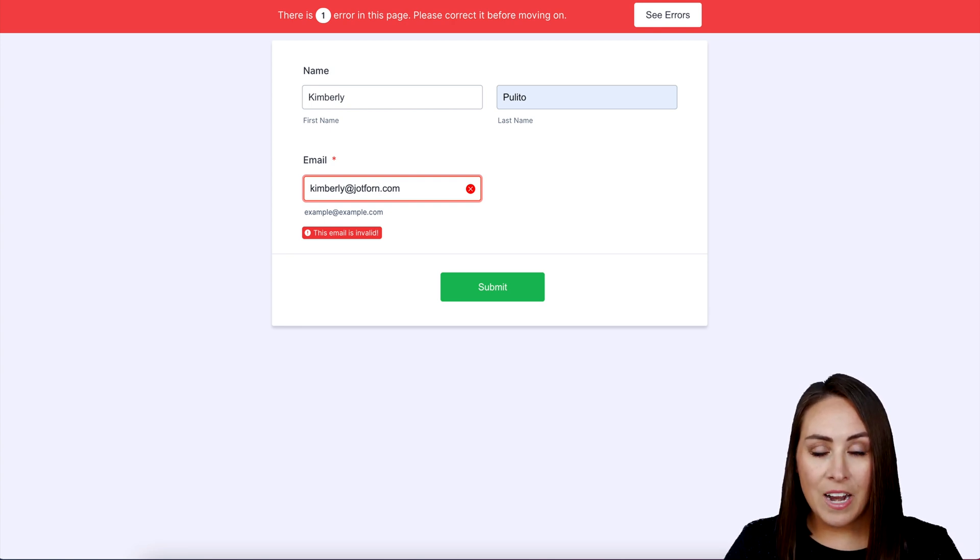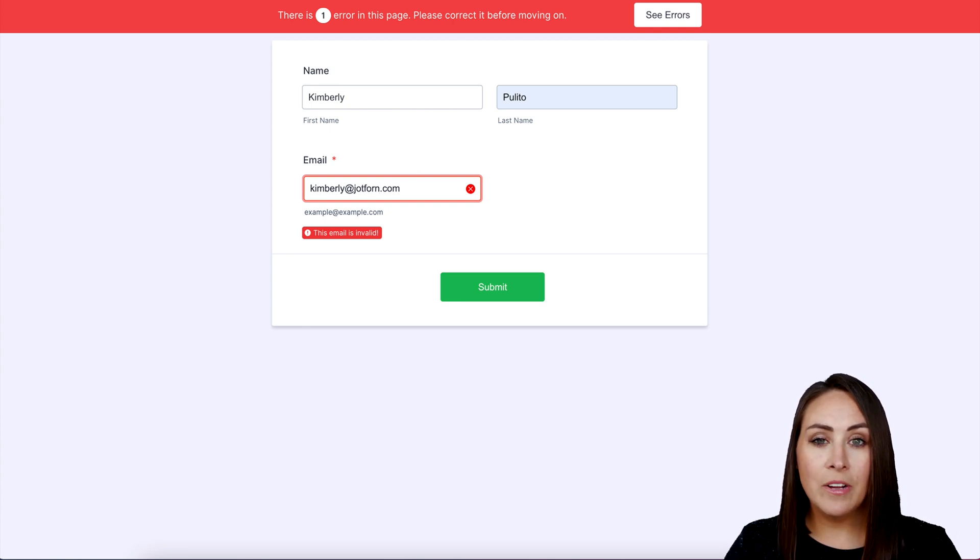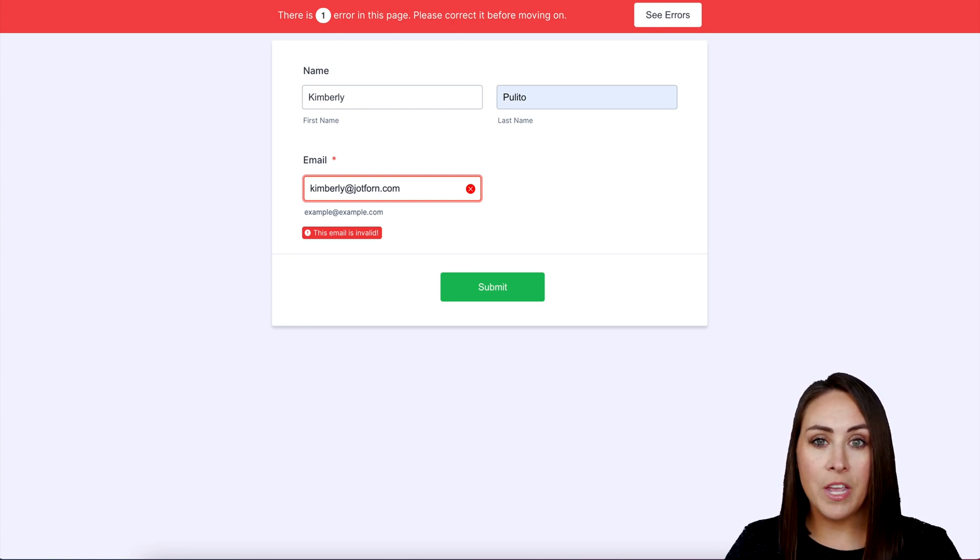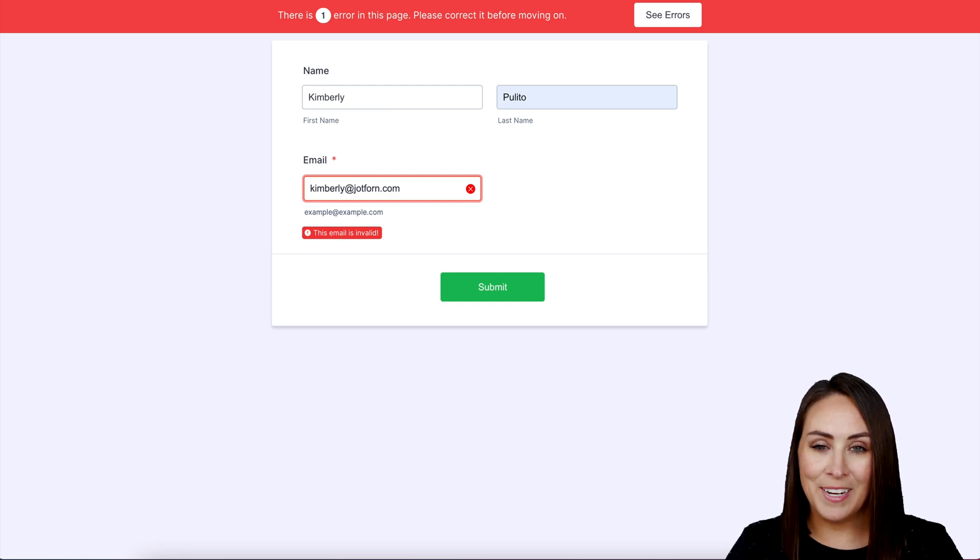And it's as simple as that. If you have any questions about utilizing Clearout email verification with your Jotform account, let us know and I'll see you next time.